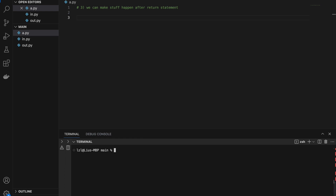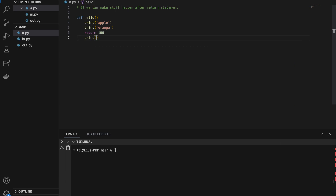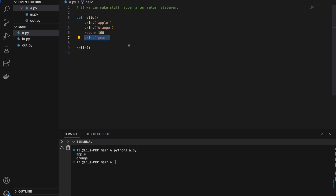Number three: we can actually make stuff happen inside a function after the return statement. In a normal function with print 'apple', print 'orange', return 100, then print 'pear' — nothing will happen after the return statement, so print 'pear' will never run. If we run hello, we get apple and orange only, because print 'pear' happens after the return.